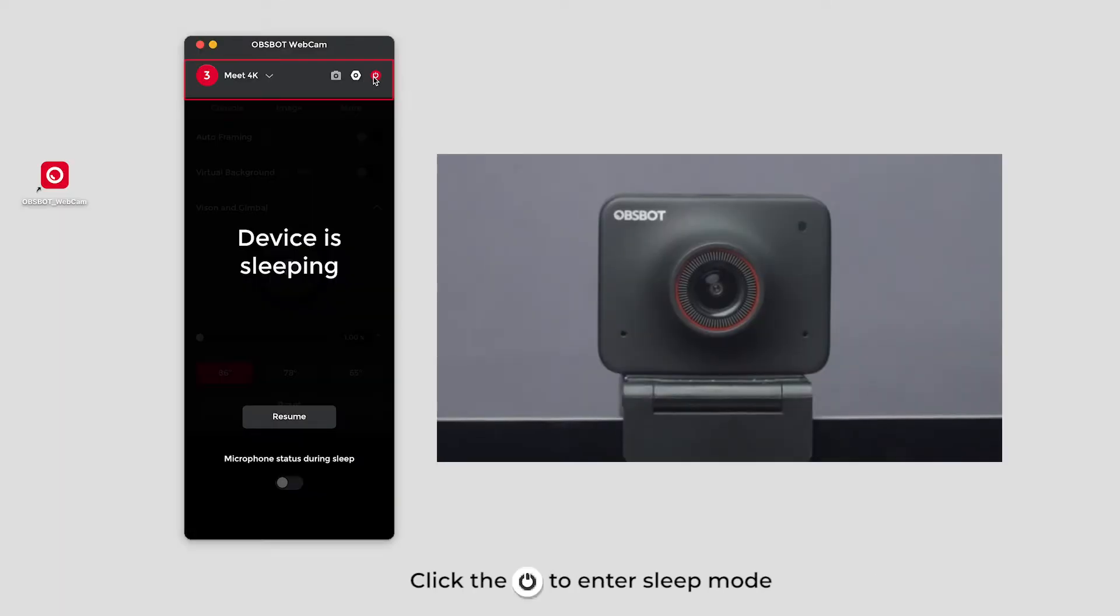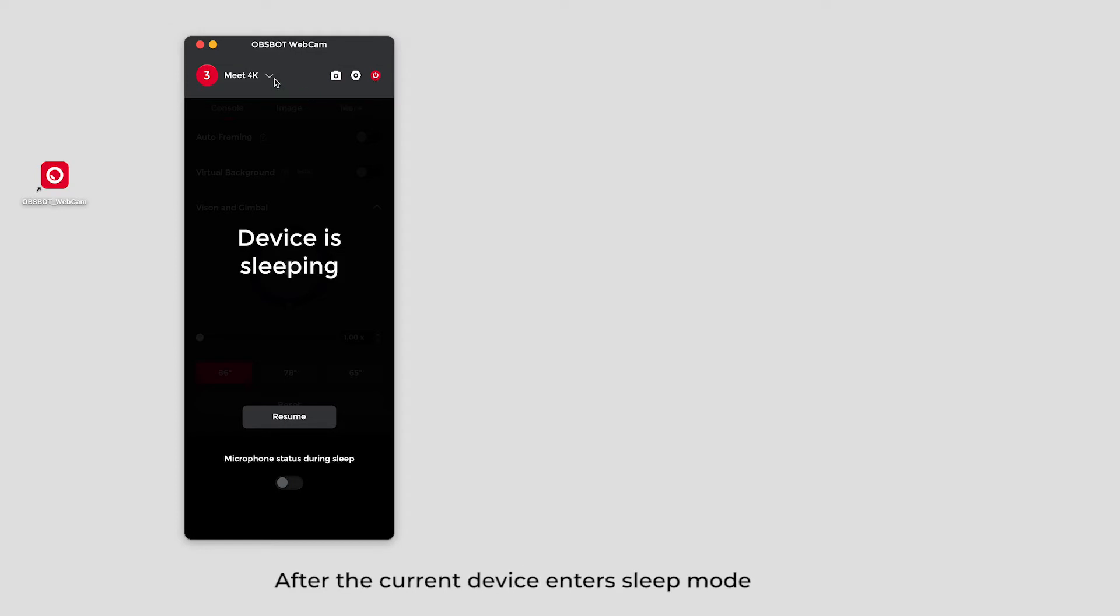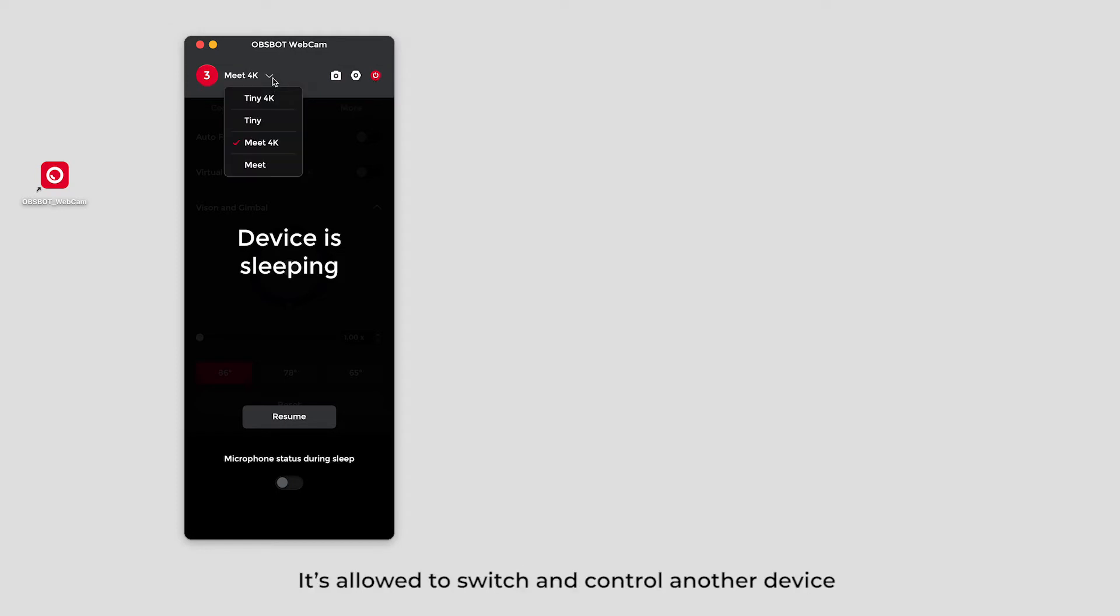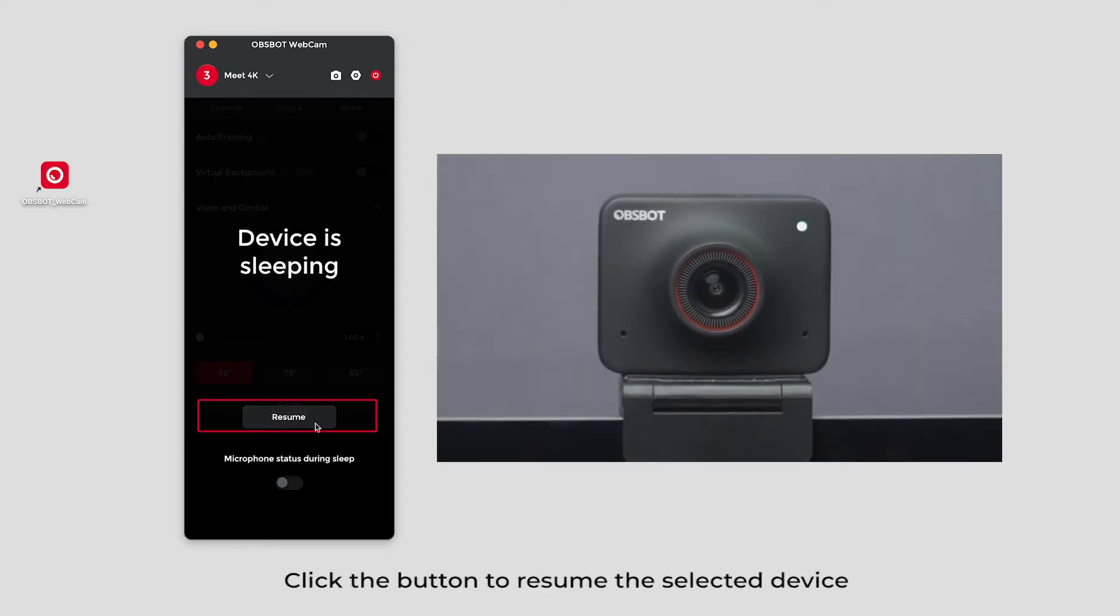Click the power to enter sleep mode. After the current device enters sleep mode, it's allowed to switch and control another device. Click the button to resume the selected device.